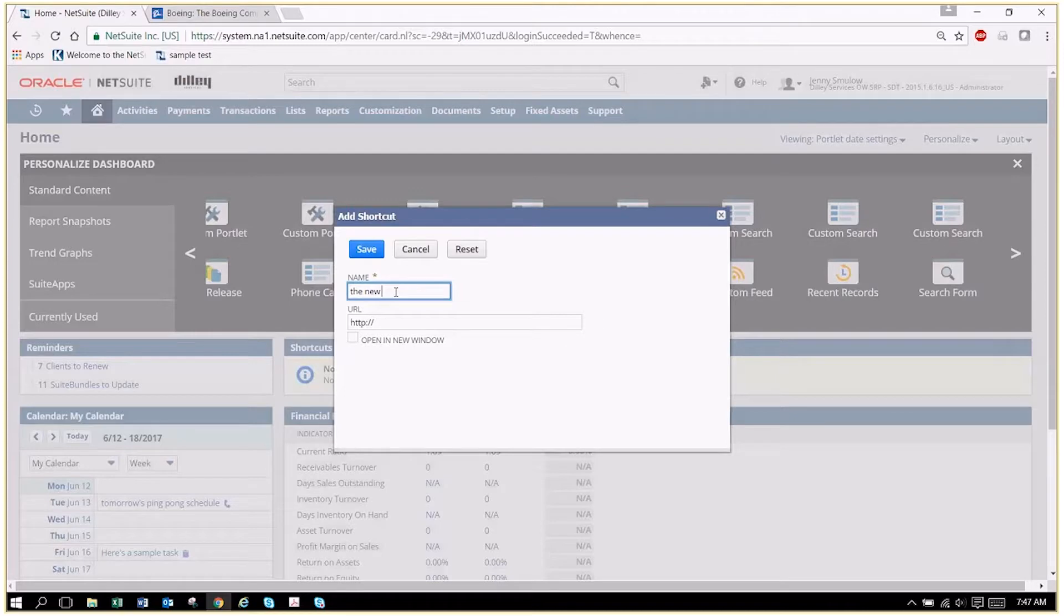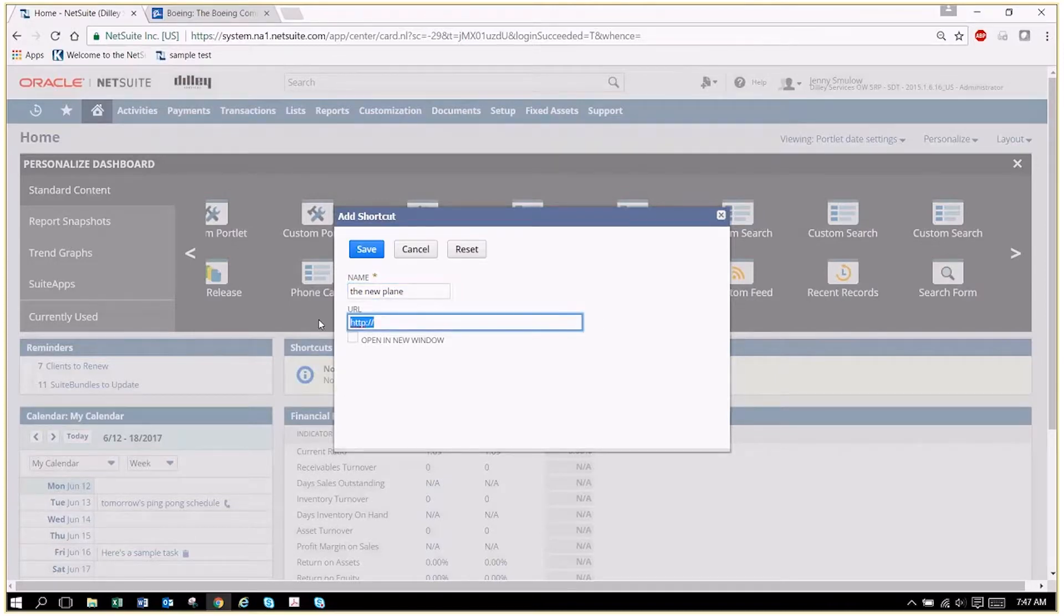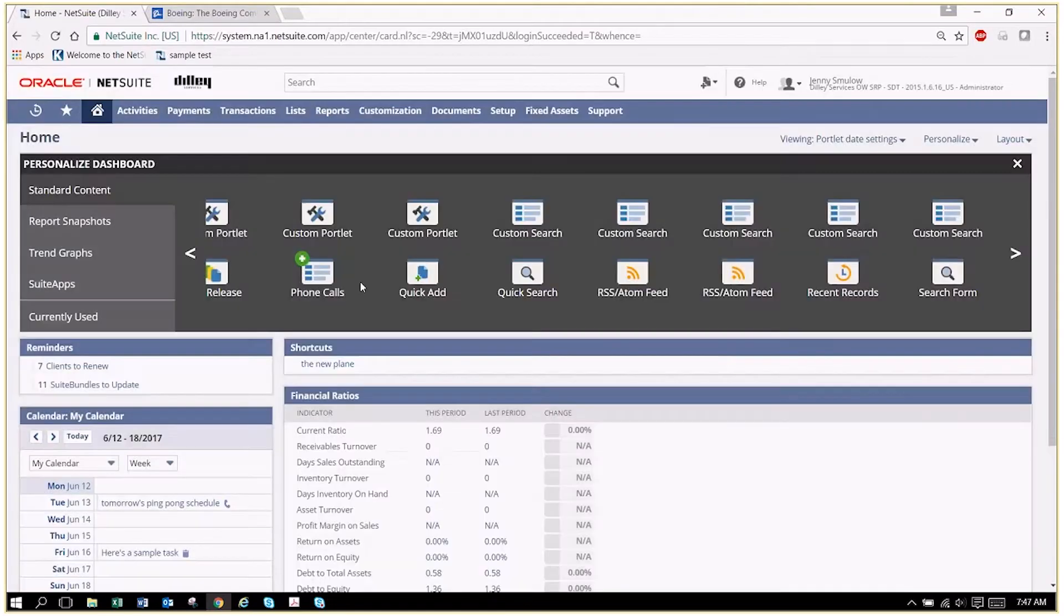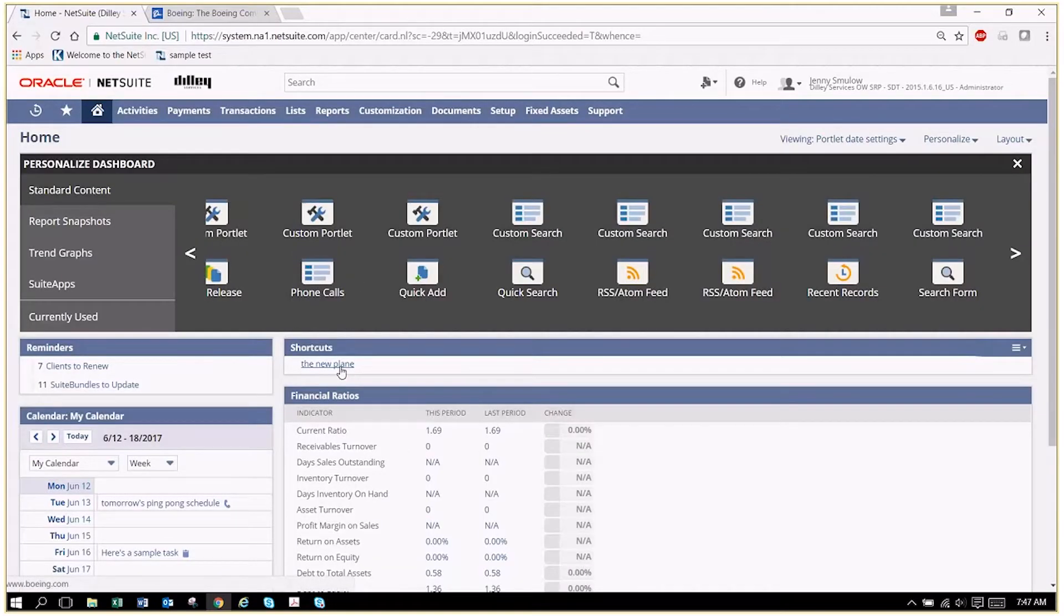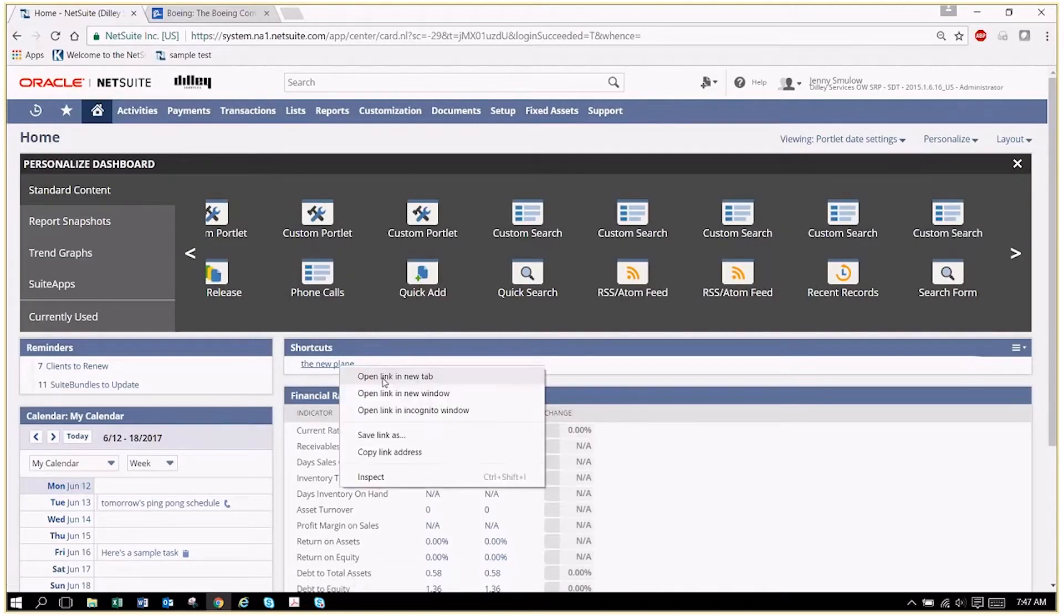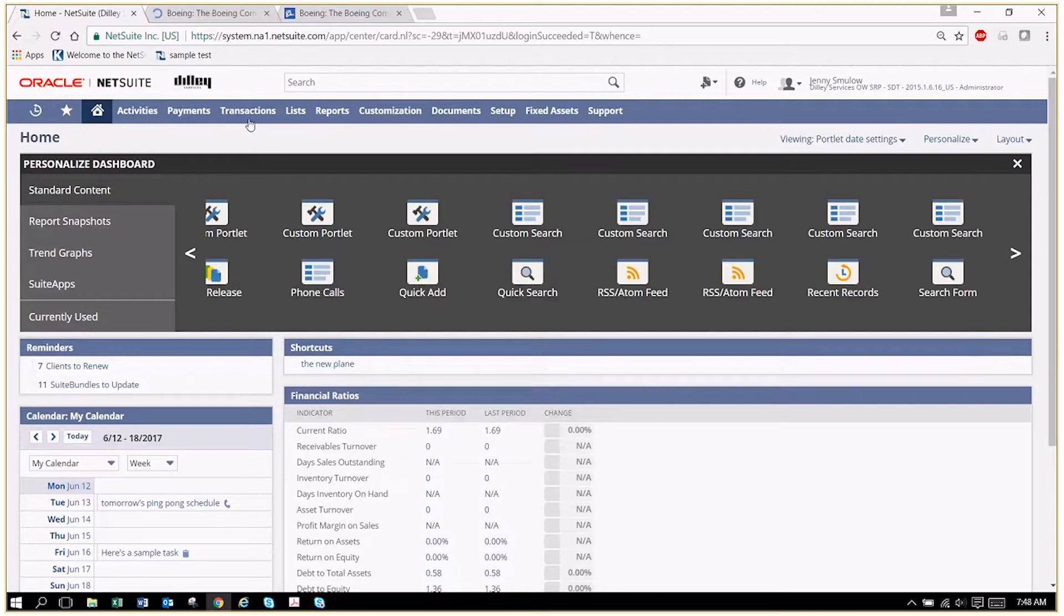So now we have a shortcut to the new plane, and when we go here we can see our new plane. In fact, let's go back to this one real quick.